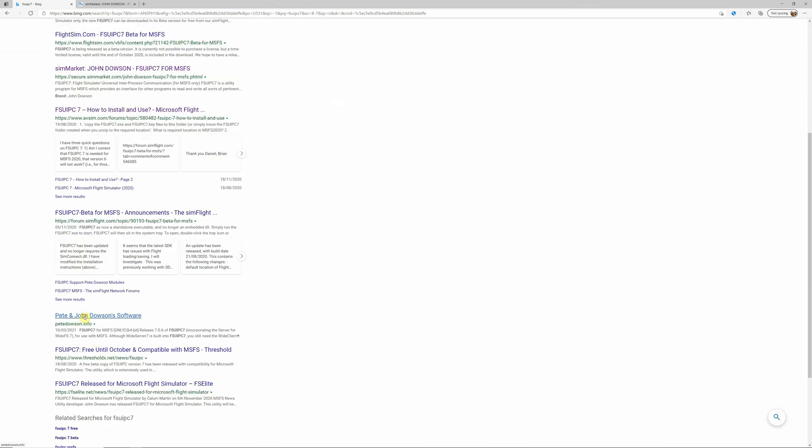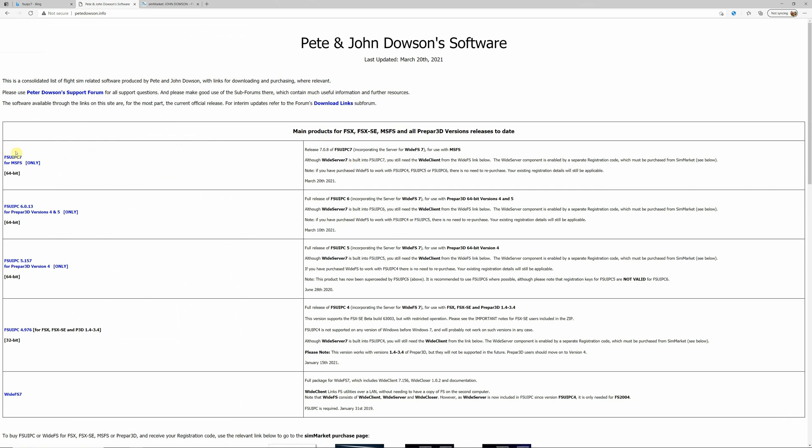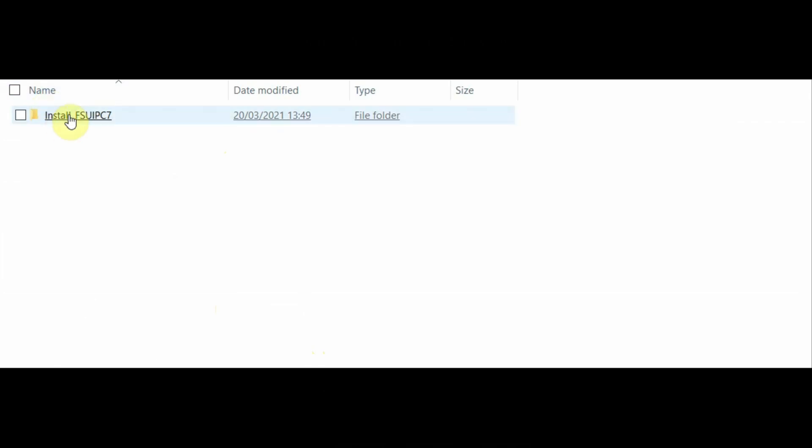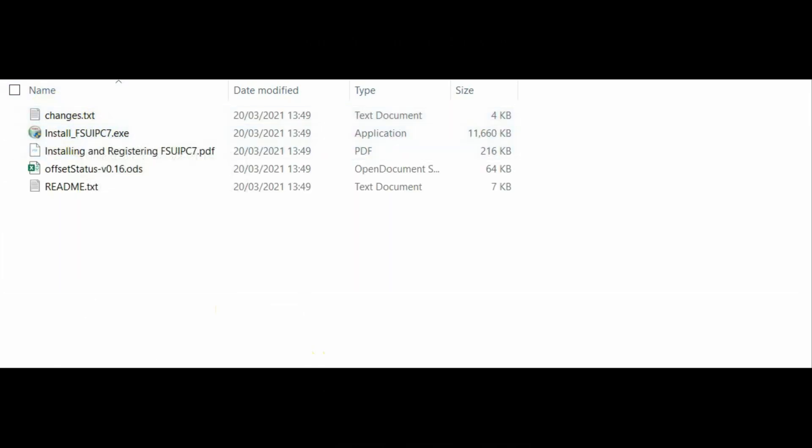So, going through how we install it — similar to last time, you go into Pete Dawson's website to select FSUIPC7 and the associated WideFS program. Download that to your computer, simply unzip the folder, and then click install. I recommend that you buy the paid version; you'll then have a license number both for FSUIPC7 and WideFS to input into the program as you install it. You can go back to my previous video because the installation is exactly the same across the network.